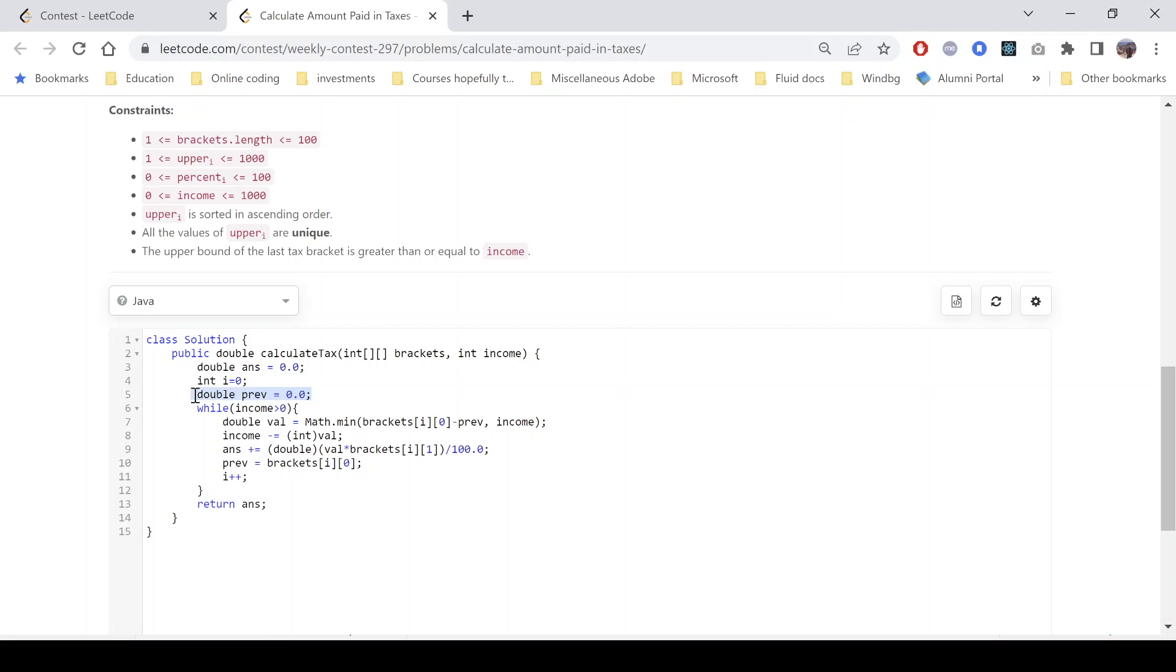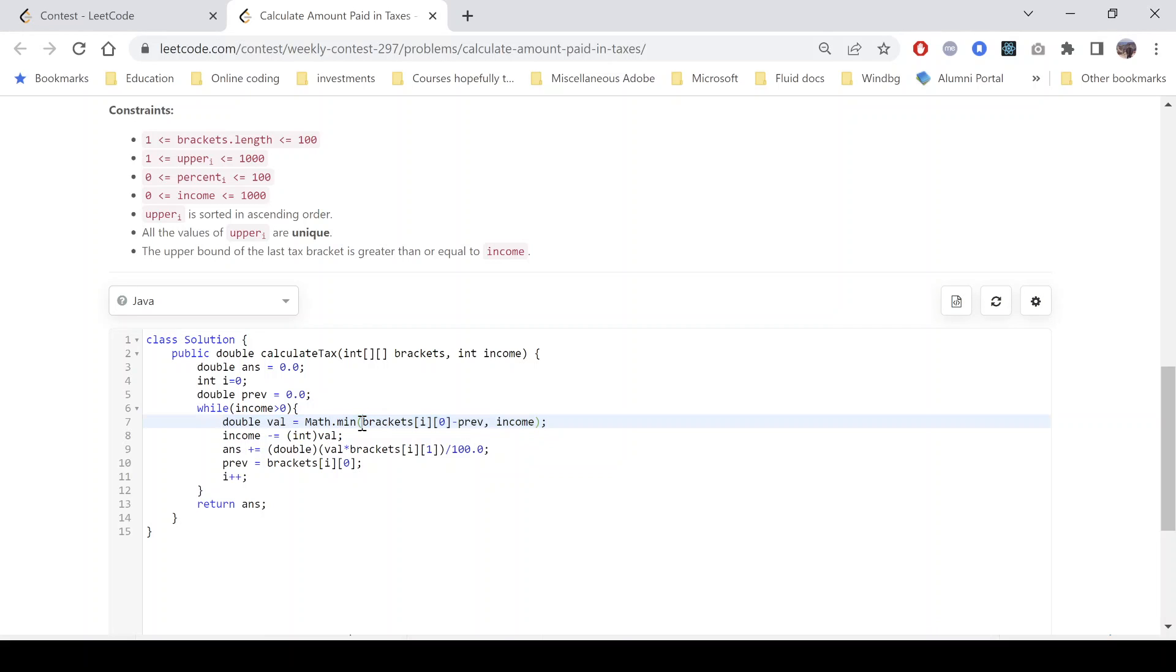Now this value is taken because we need to compute the difference between the current bracket and the previous bracket, because we just need to utilize the remaining amount. So while income is greater than zero, this is the value on which we need to calculate the tax. Now what is the value? Either it is brackets[i][0], that means the current slab minus previous, or the income.